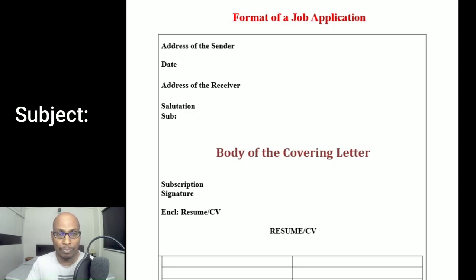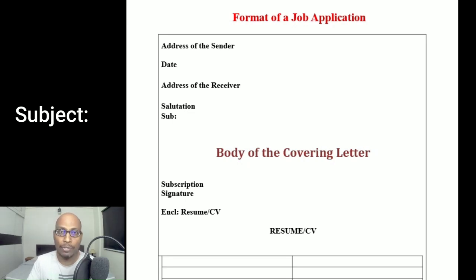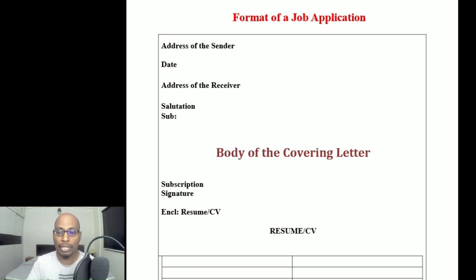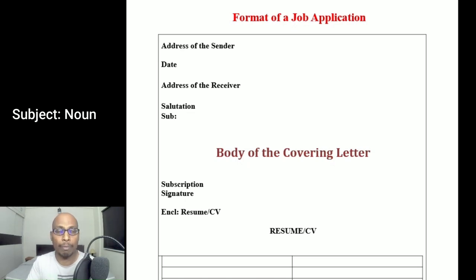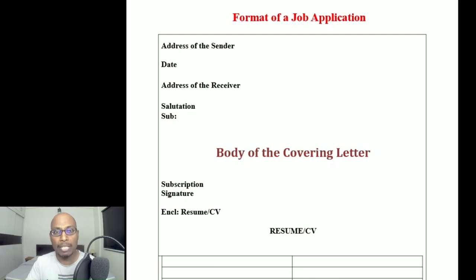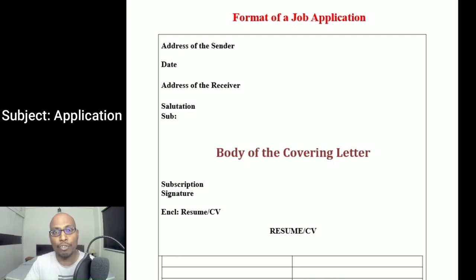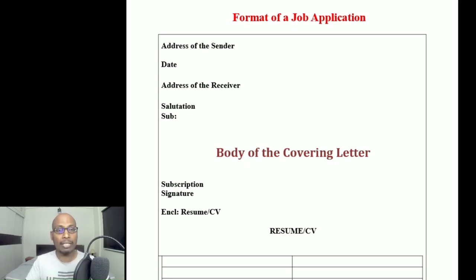Under 'Subject,' write one single sentence stating which post you are applying for — for example, PGT English Teacher, TGT English Teacher, Manager, Supervisor, or Software Engineer. This tells the reader exactly which position you are targeting. Important: always start the subject using a noun form, not a verb. Write 'Application for the post of PGT English Teacher,' not 'Applying for the post of PGT English Teacher.'